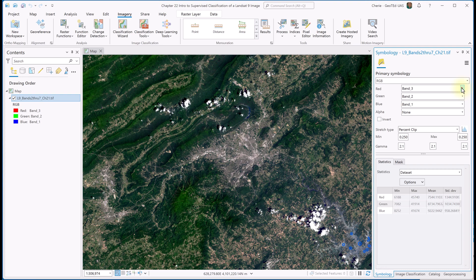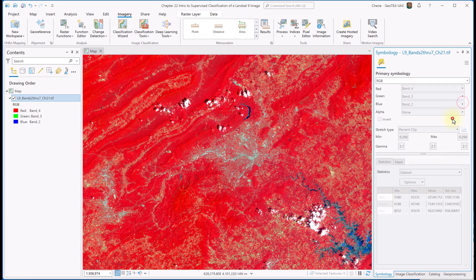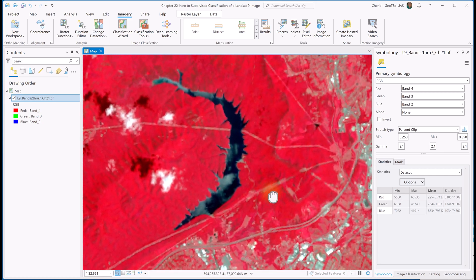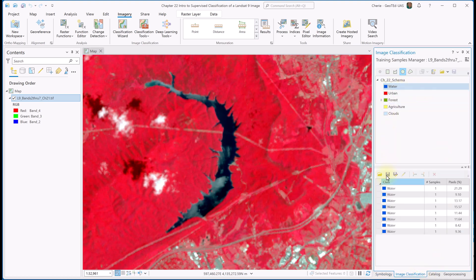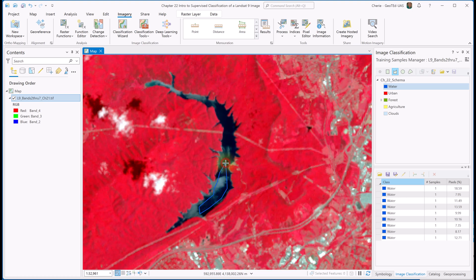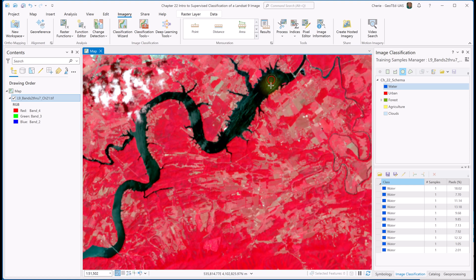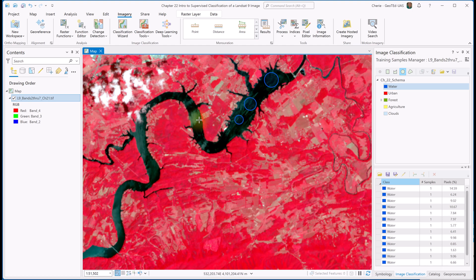We'll switch to color infrared — which you may remember from previous chapters is band combination 432 — and now we can clearly see water bodies. Let's go to Carvin's Cove and choose some pixels from that area. I'll keep water selected as my image classification. I'm still using the circular tool, but for this one I'll do a polygon, going around the boundaries of the lake. Then we'll go down to the river and grab some pixels from the river as well, using the circular tool and then the polygon tool to go around the edges of that part of the river.